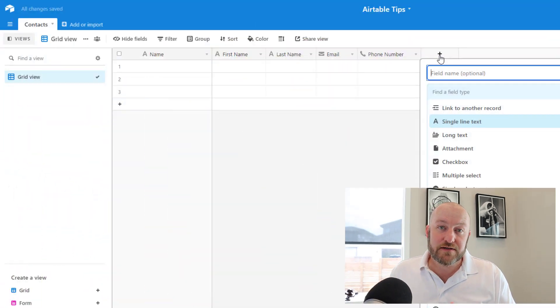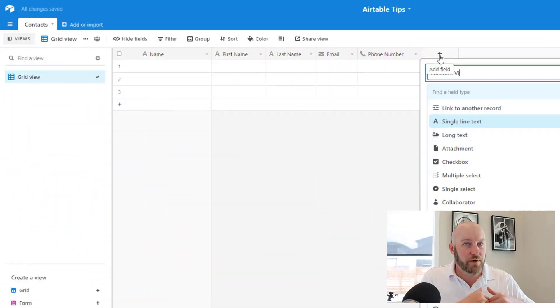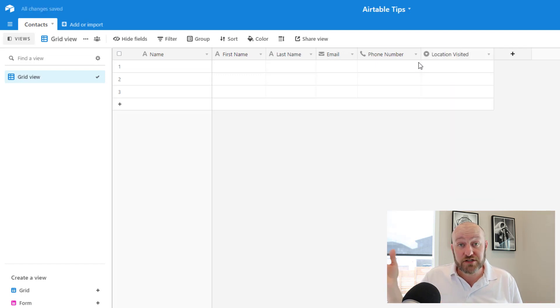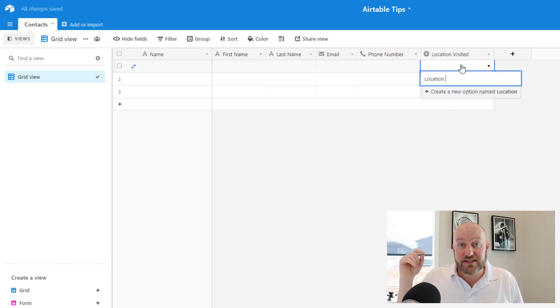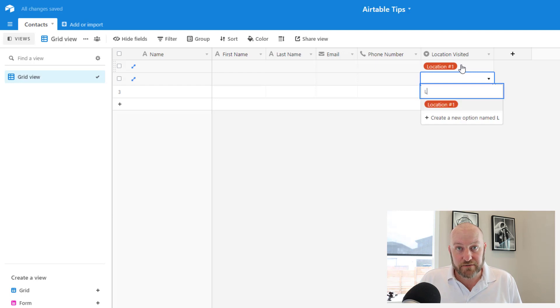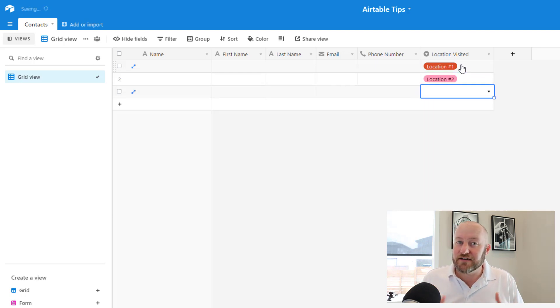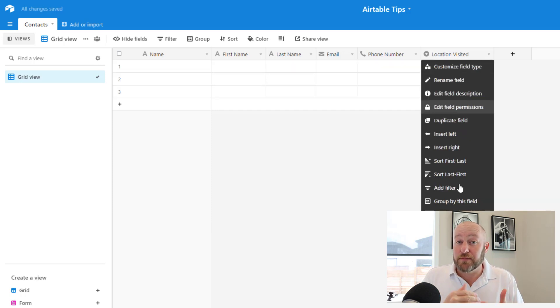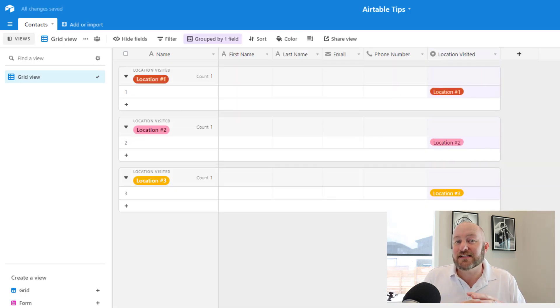Rather than creating three separate tables, what I advised him to do is create one table with contact information, and on every record — every person who signed in — you would just note which location they visited. So this is the big difference between spreadsheets and databases. When building in Airtable, try to think in sets of data. Every data set, in this case contact information, is a table you'll build inside of your database.